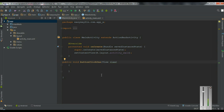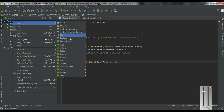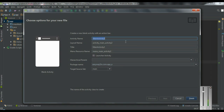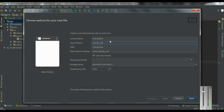Now I am going to demonstrate the first classification of intent object, that is explicit intent. By using the explicit intent you can start a component within the same application. So I am going to add another activity into this application — right click the application and create a new blank activity. I name the activity as Activity1 and change the layout name into Activity1Layout, then click Finish.